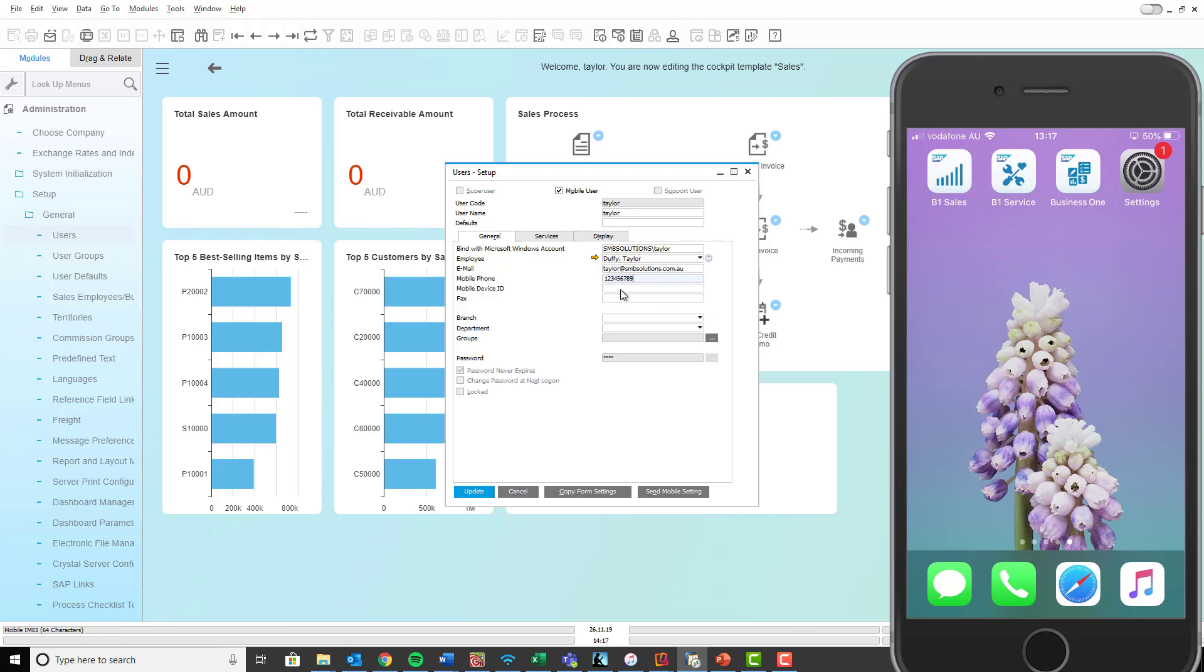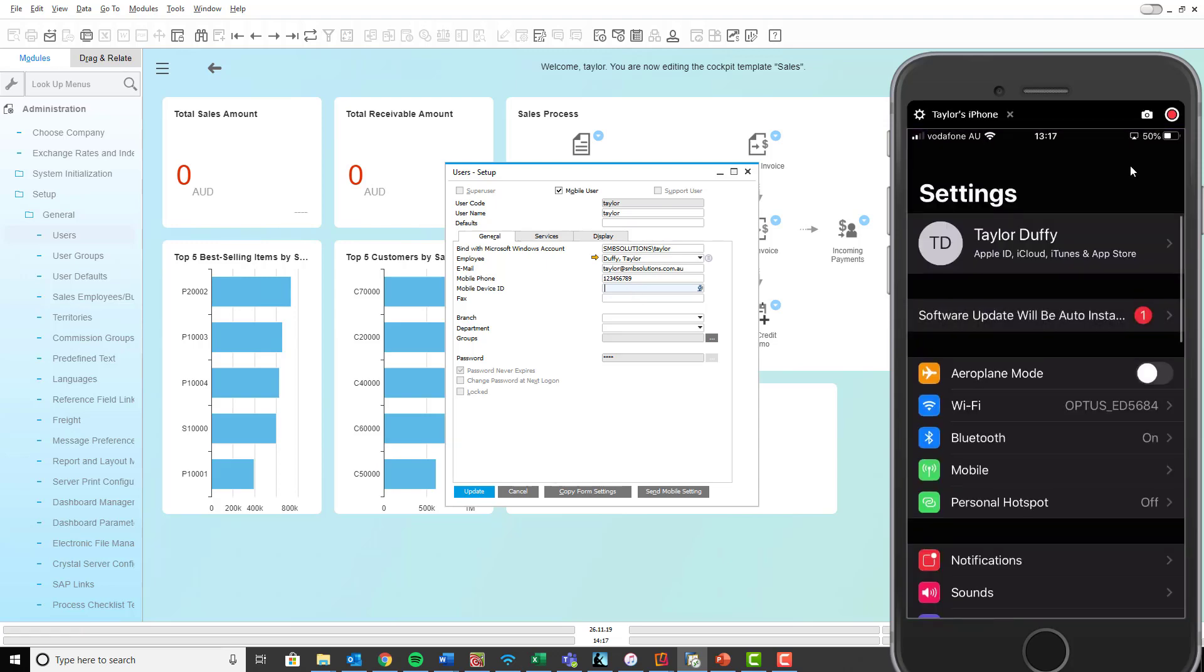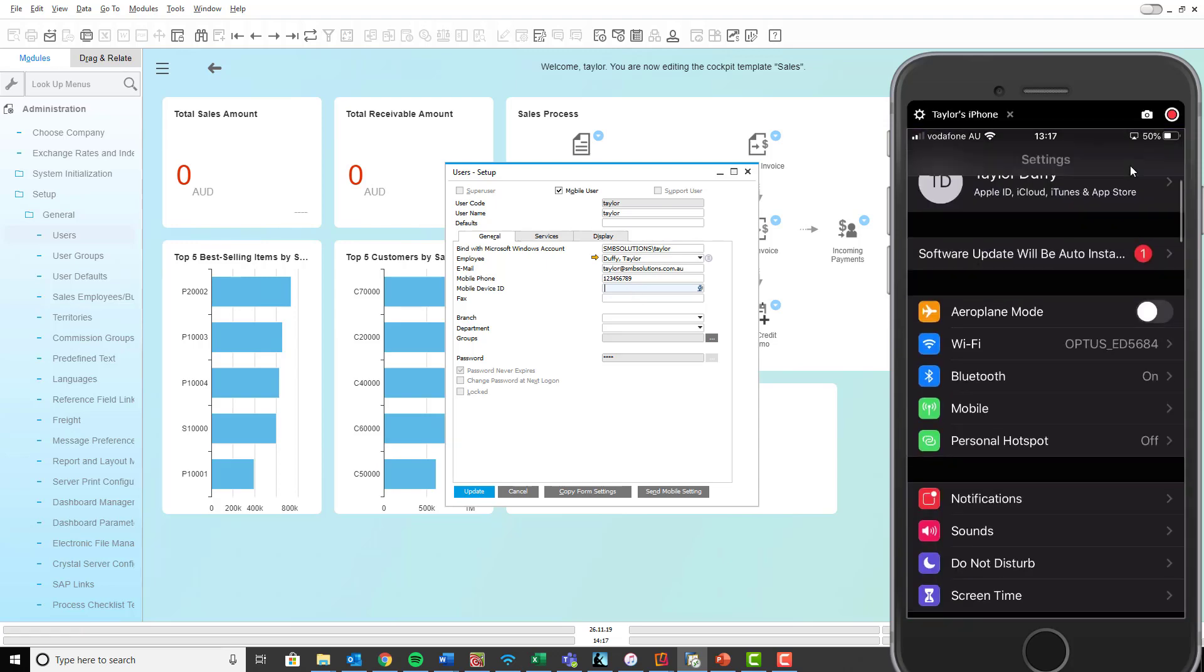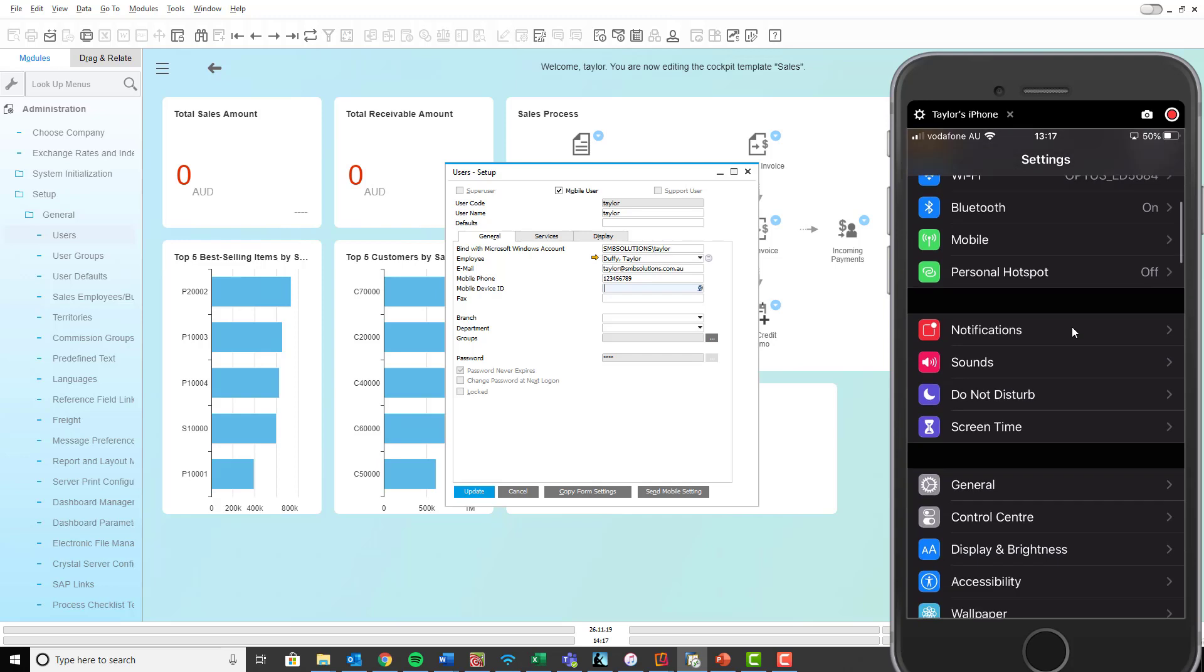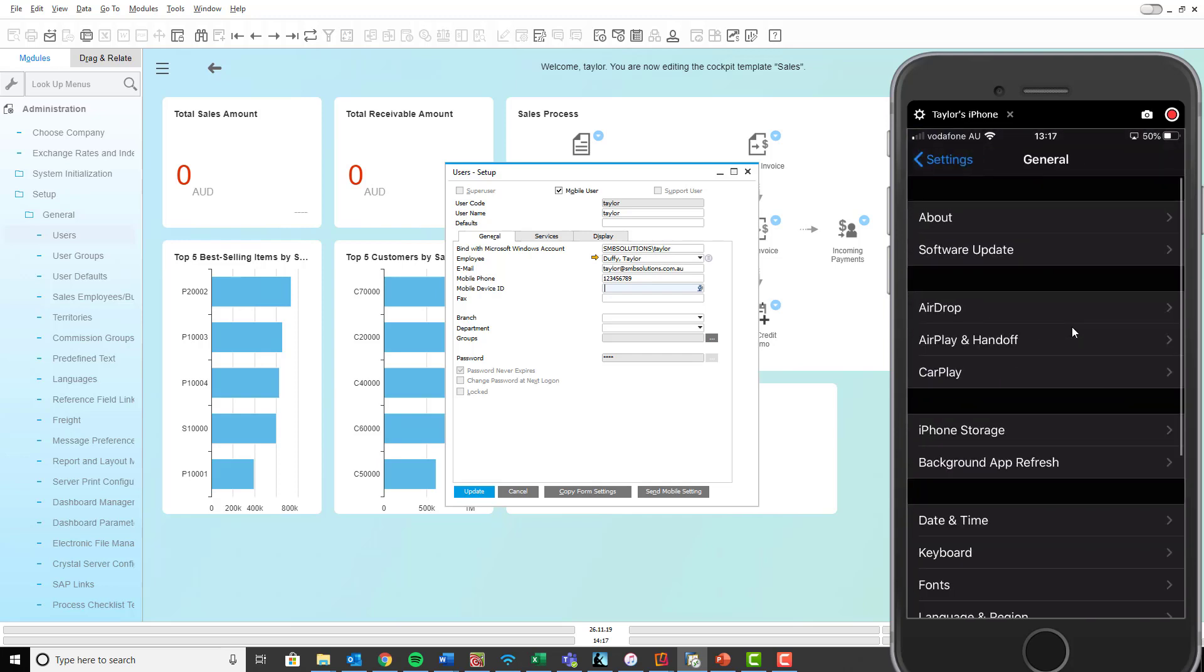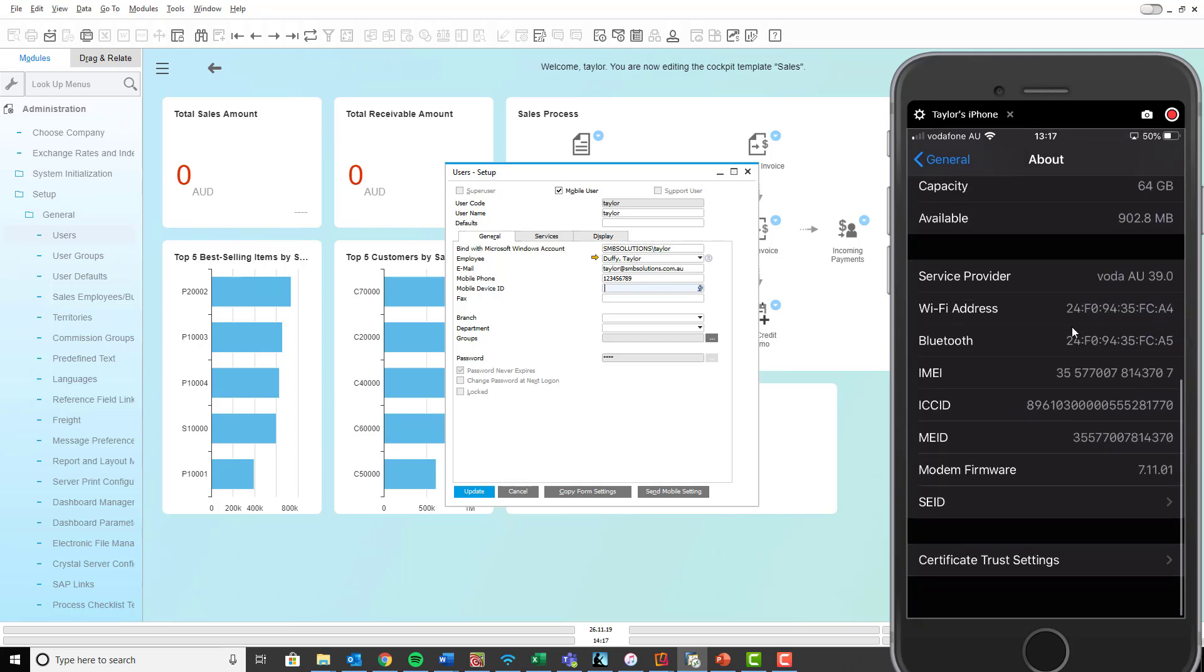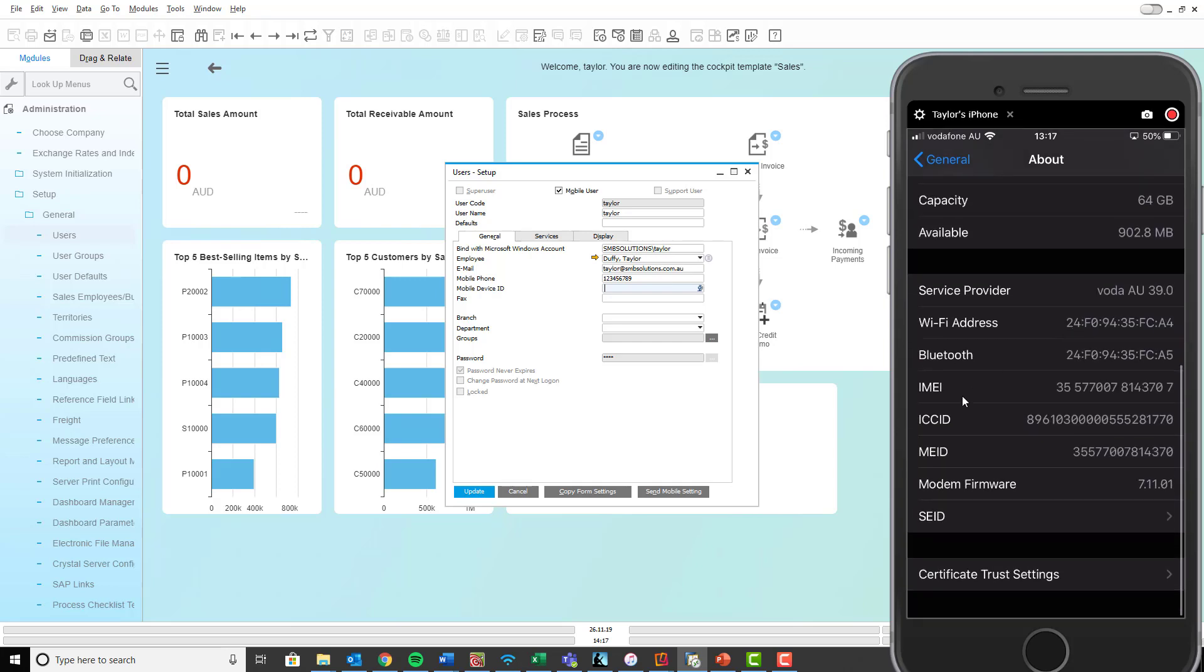And then the fourth and final step is to make sure you've got your mobile device ID in here. Now for an Apple device, the way to find this is in your settings tab or in your settings application, and then you want to scroll down to general and then to about, and then when you scroll down here you'll see this number next to IMEI. Now this is your mobile device ID and that's what you need to enter into your SAP Business One application.